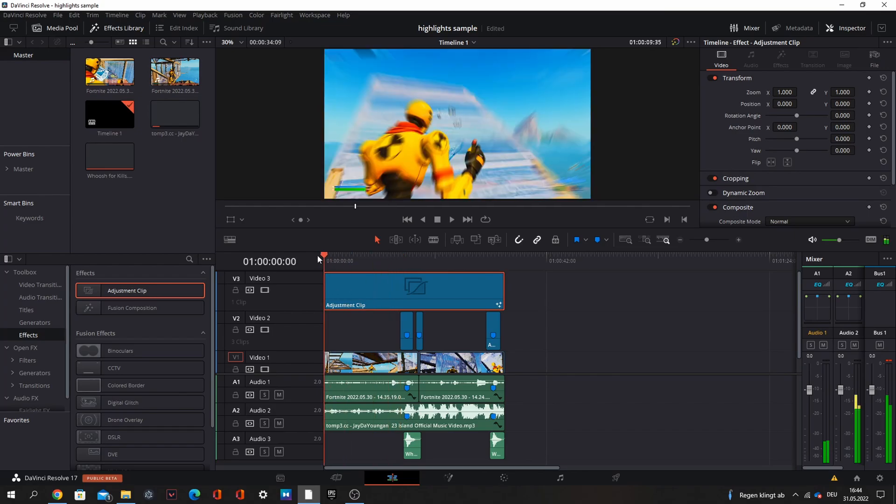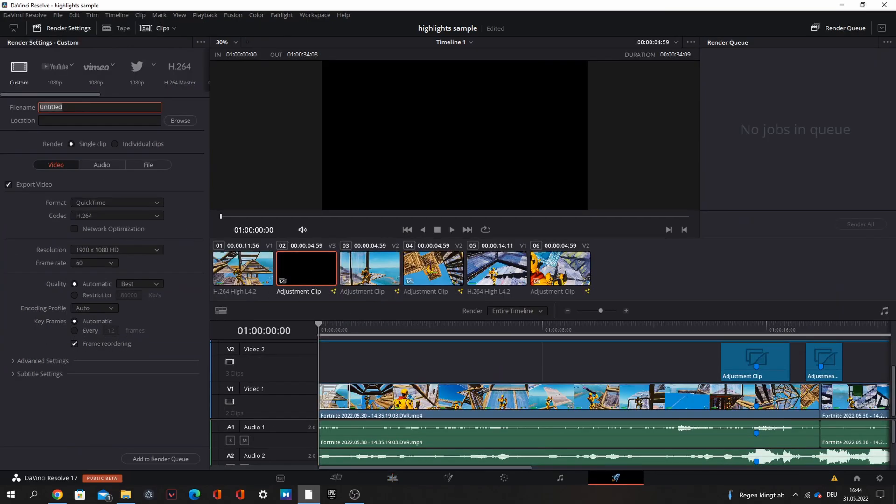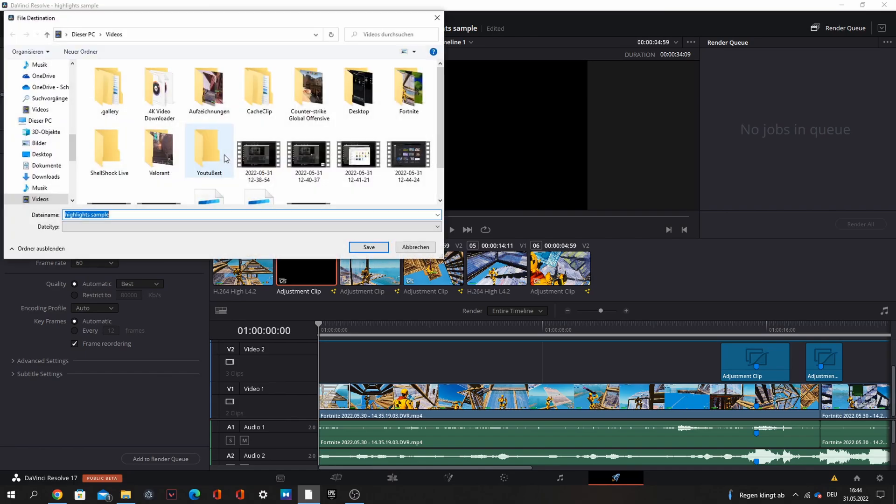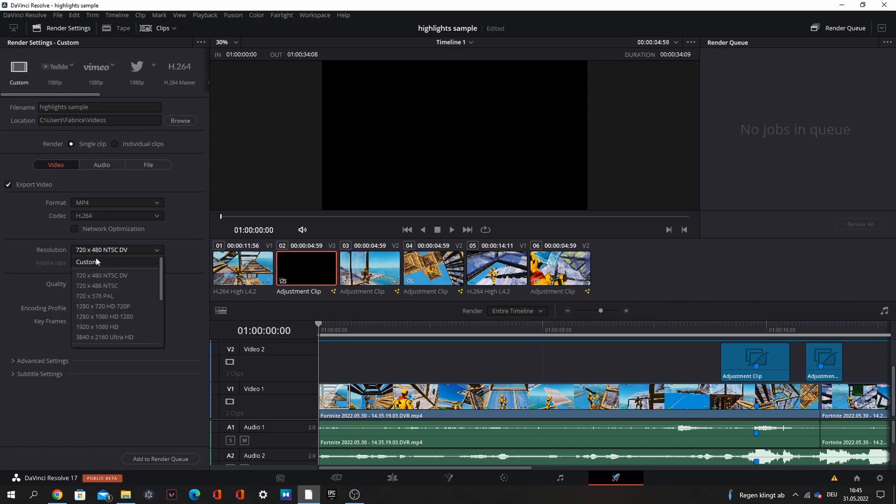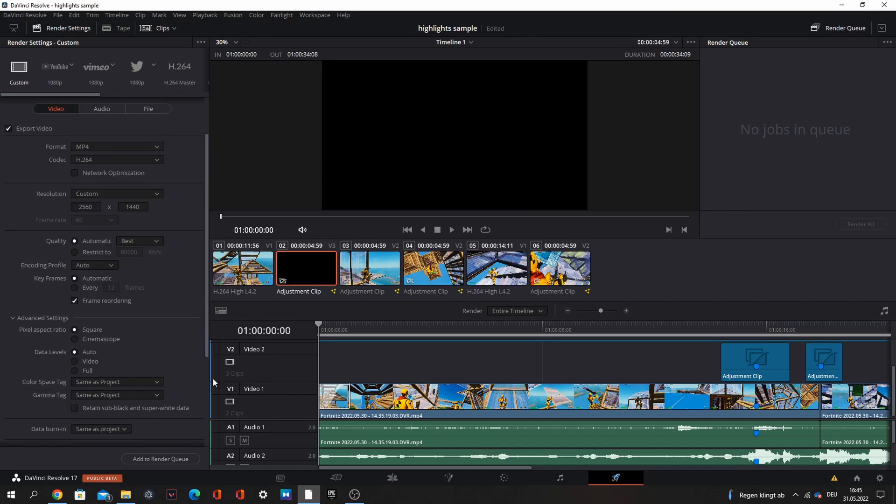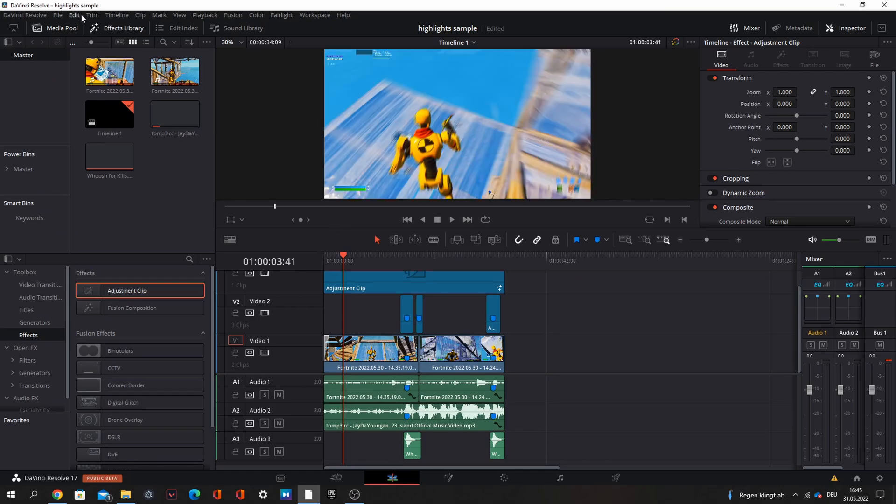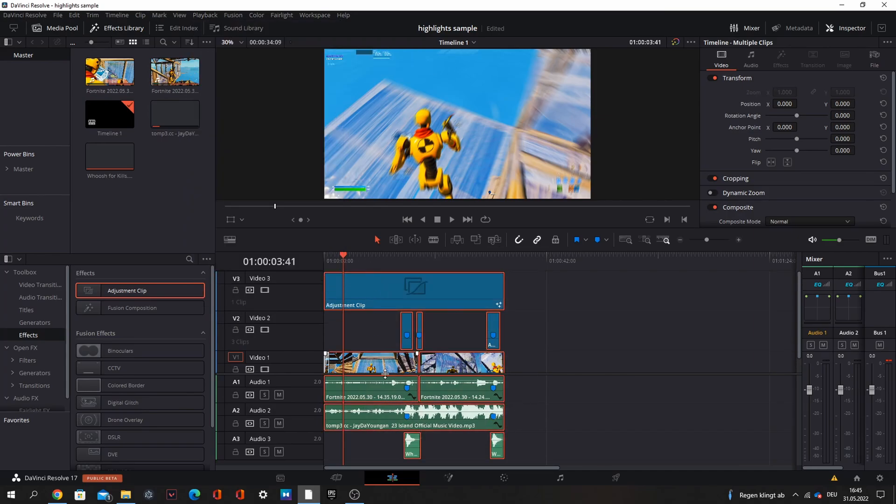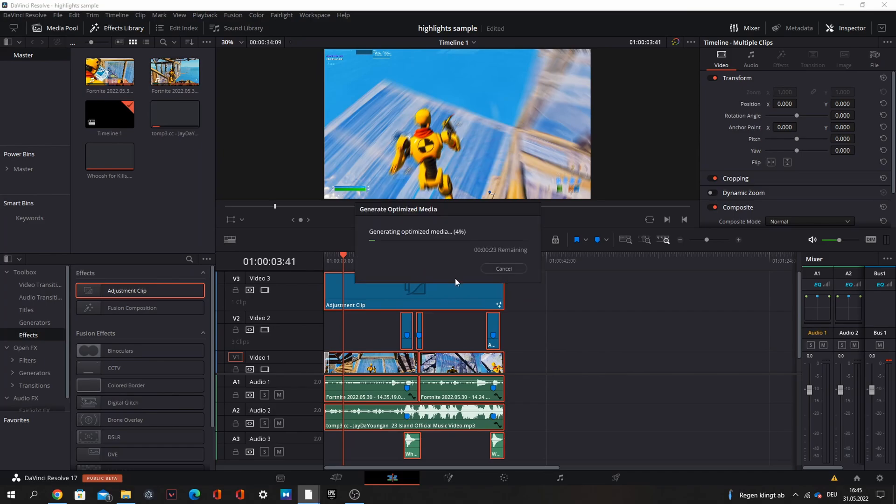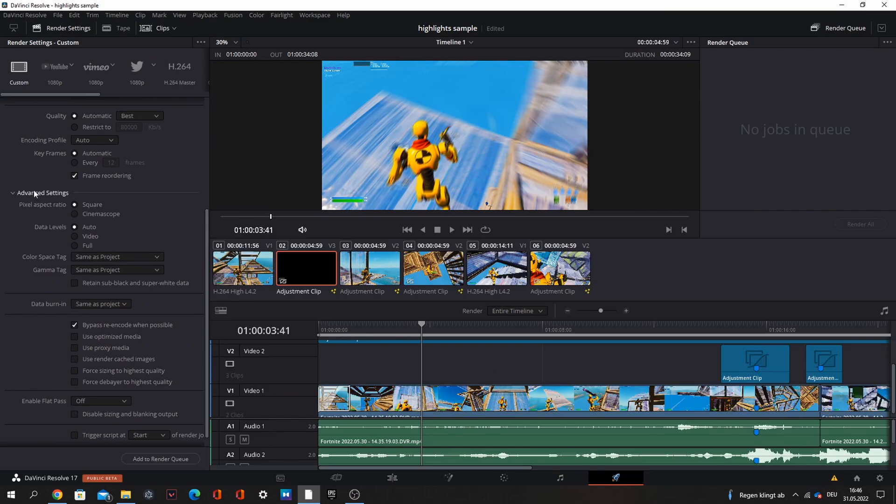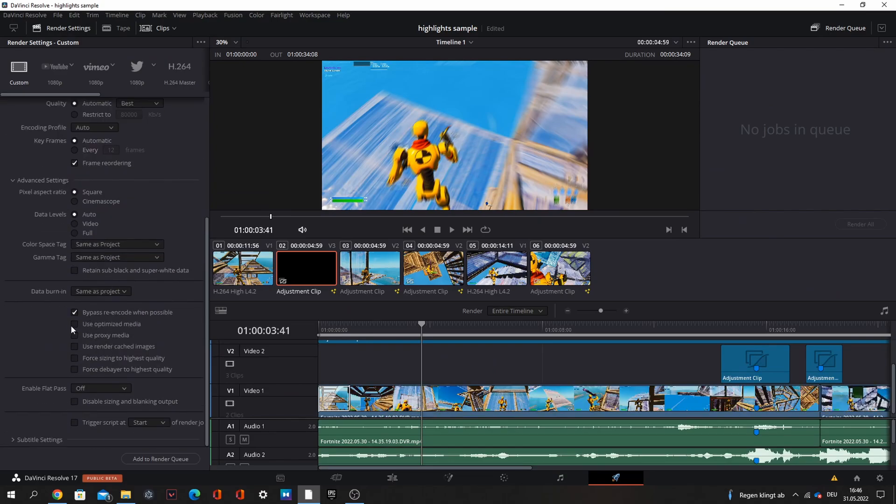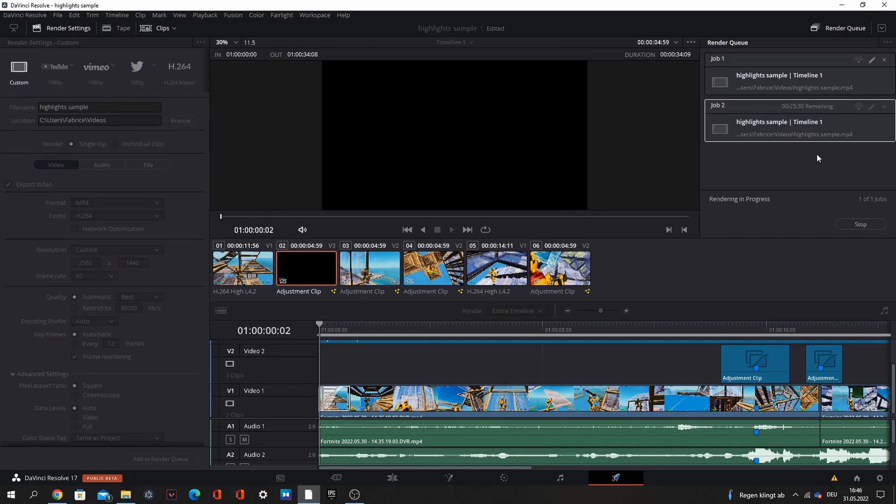When you have that you can go to deliver. Name it whatever you want, I name it highlights sample. Go to browse and select any location you want. Change the format to mp4. I always go to custom, 1440. But at first I always do that it's not taking so long to render. I always go to playback, make sure this is off, select all this, and generate optimized media. When you have that you go to deliver, go to expand settings, and use optimize media. Add to render queue and then render one. How long it takes to render all depends on your PC.